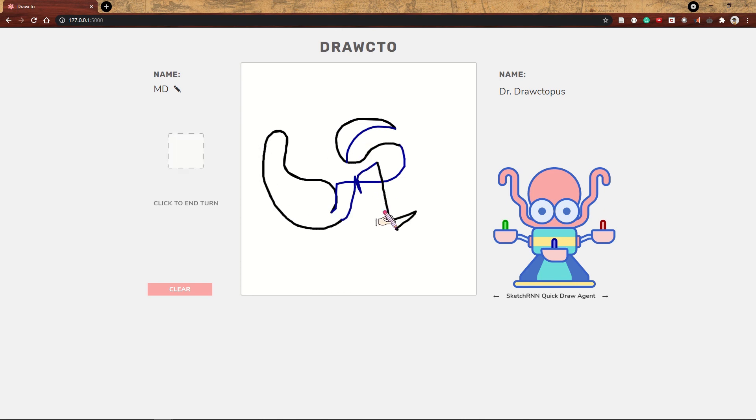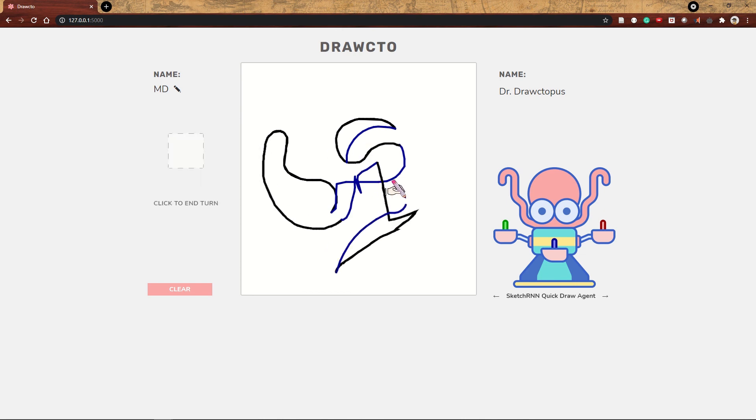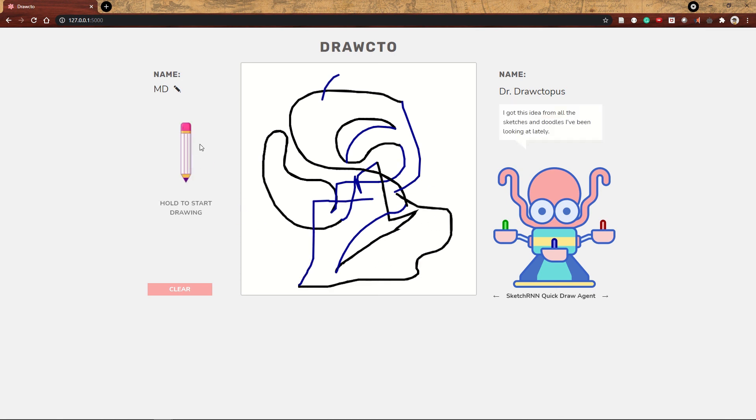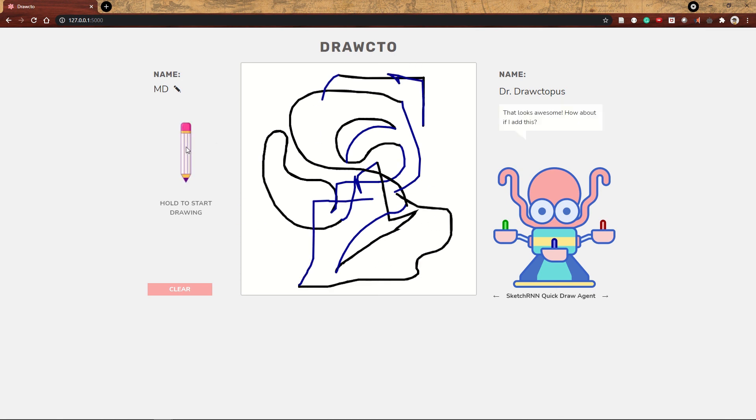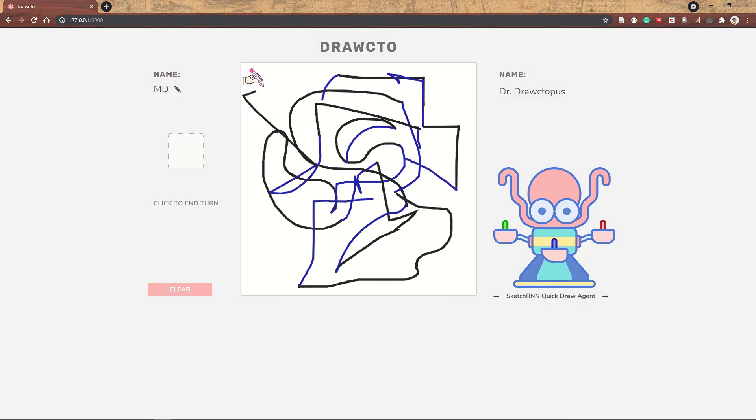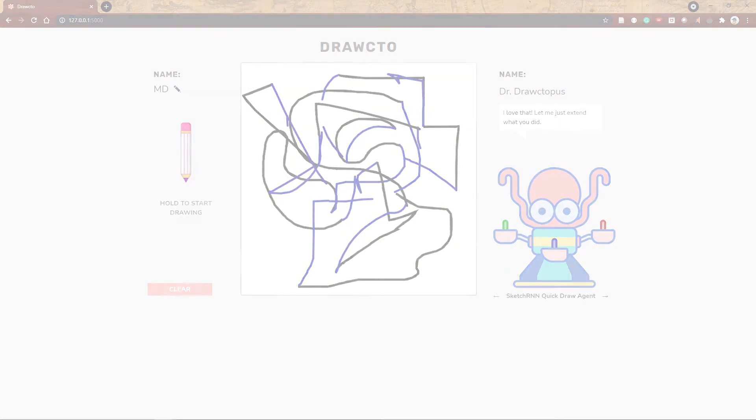The model was trained on the Quick Draw dataset which contains millions of doodles crowdsourced from the Quick Draw game. Since the data sources are so different, doodles versus professional abstract paintings, you'll get a different visual style for the two machine learning agents.